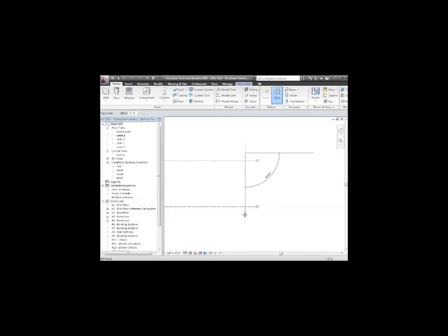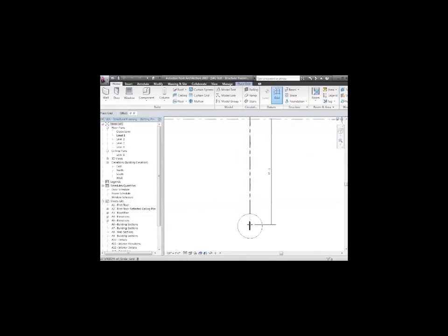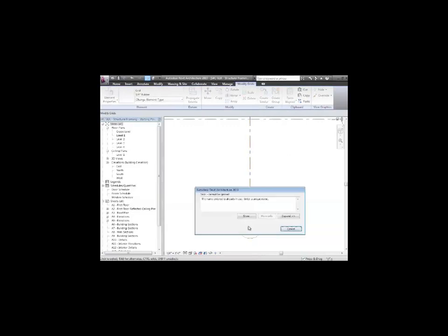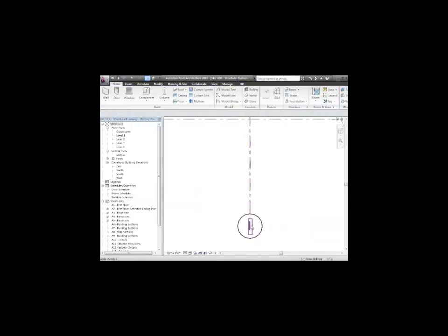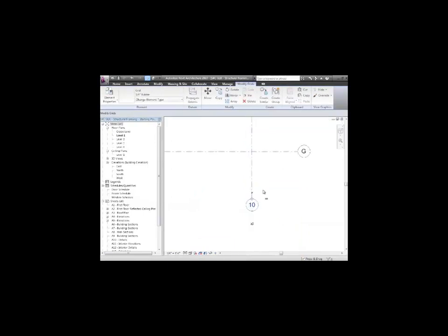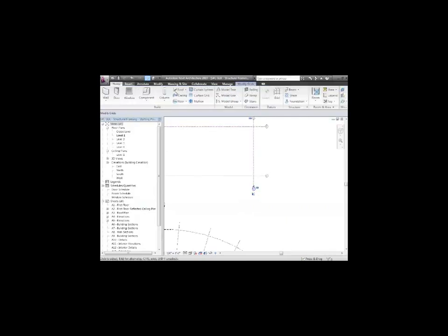The nice thing about using grids is they have these designations, numbers to them, like G and H. For this one, I'm going to change it so instead of being I, I'm going to make it grid line 10 instead. One's already in use downstairs on that other grid. Let me take it to 10.